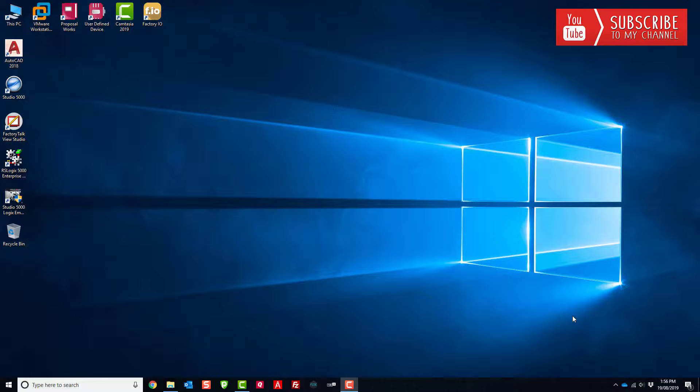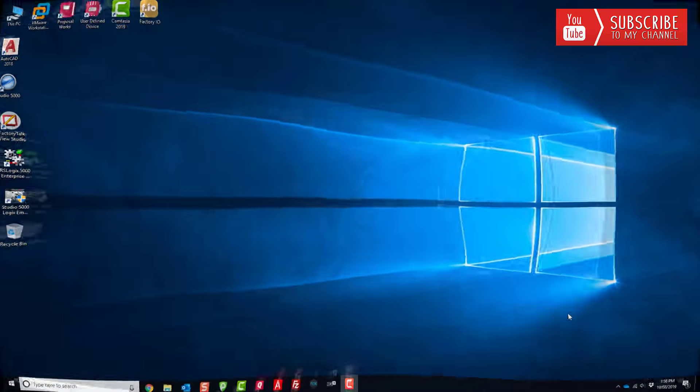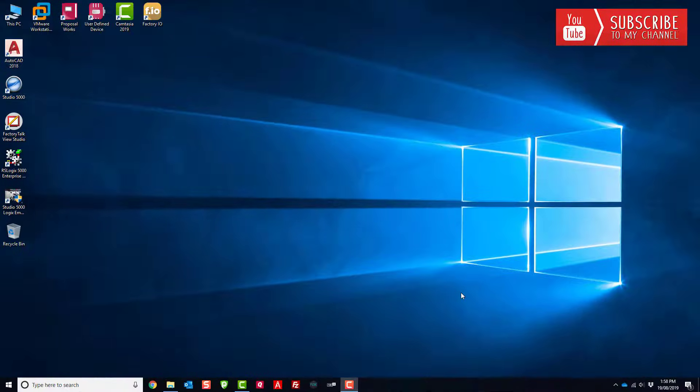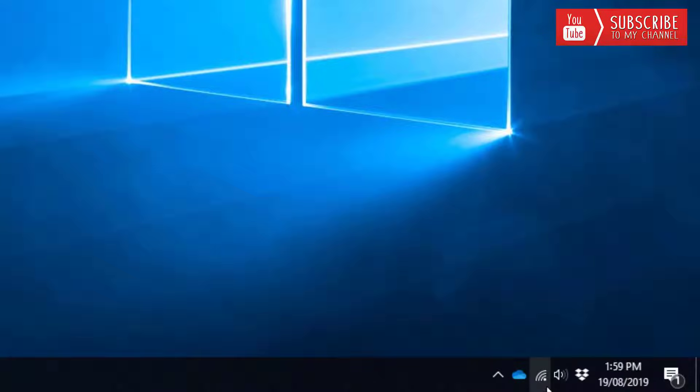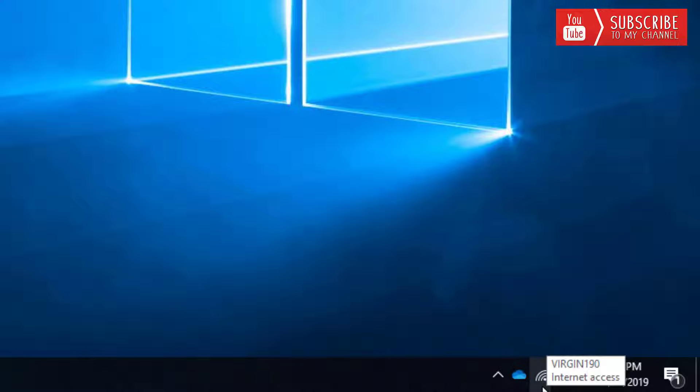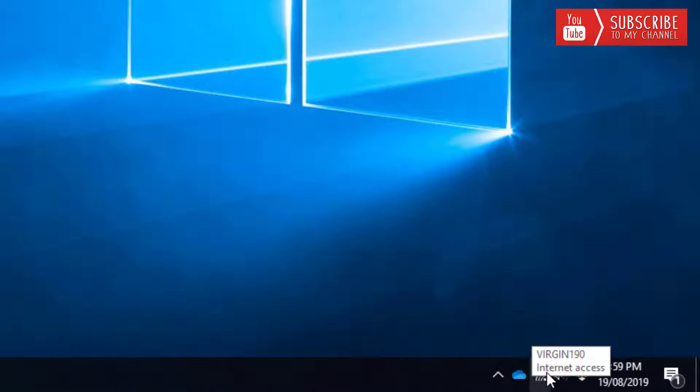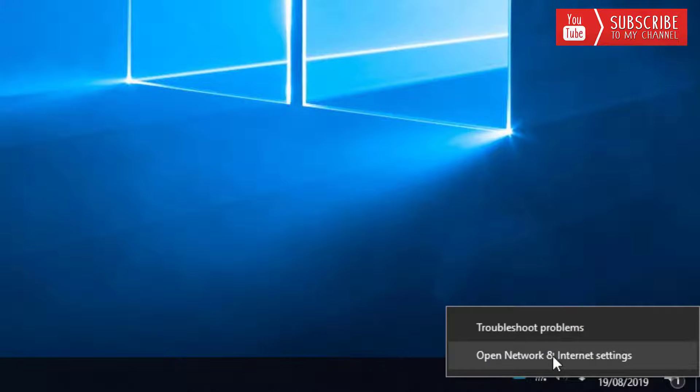So let's get going. The quickest way to do this is I usually go down to the system tray and you can see I'm currently connected to a Wi-Fi network, but you may see your LAN connection symbol here. What you want to do is right-click on that and go to open network and internet settings.